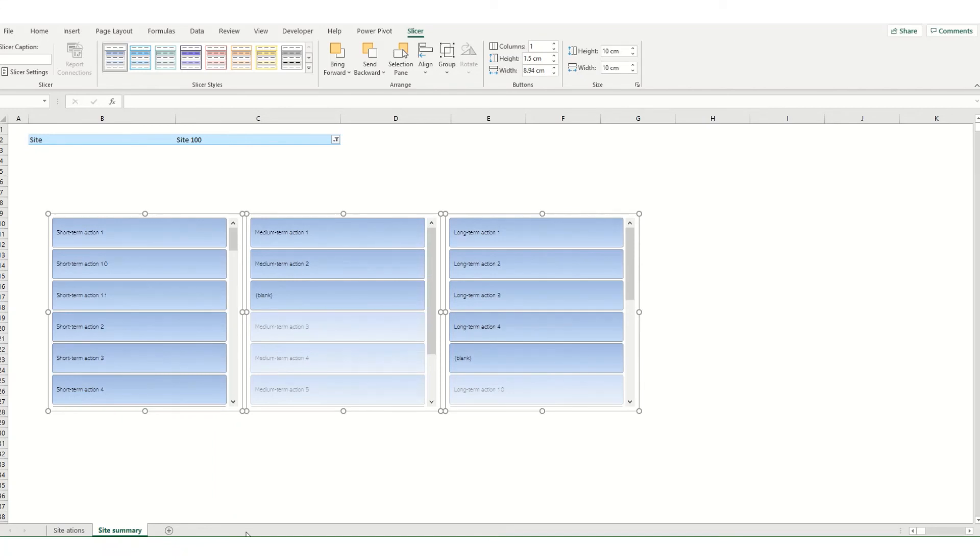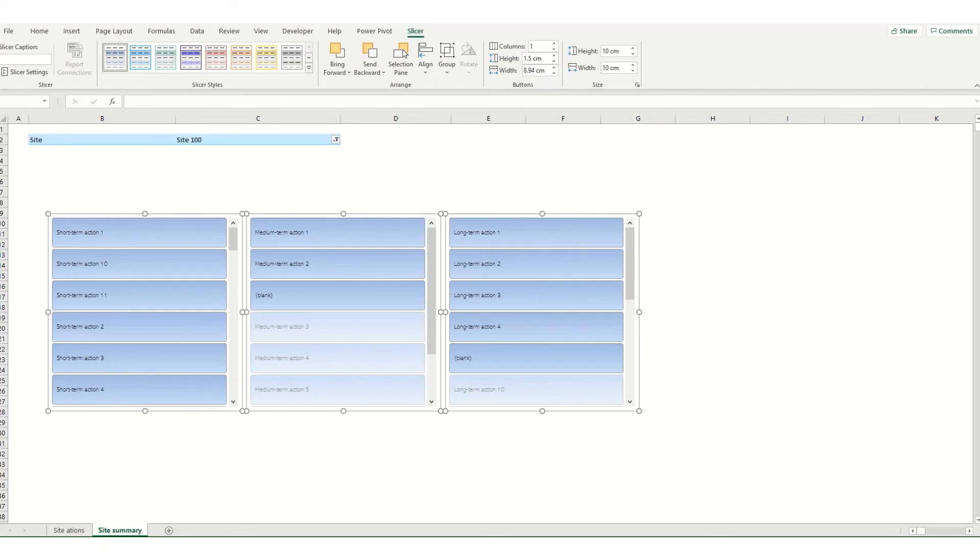So this has been a look at creating a new slicer style within Excel. I hope that you found this video useful. Please do leave me a comment if there's anything that you'd like to see in future videos. Remember to like and subscribe and I look forward to seeing you on a future video.